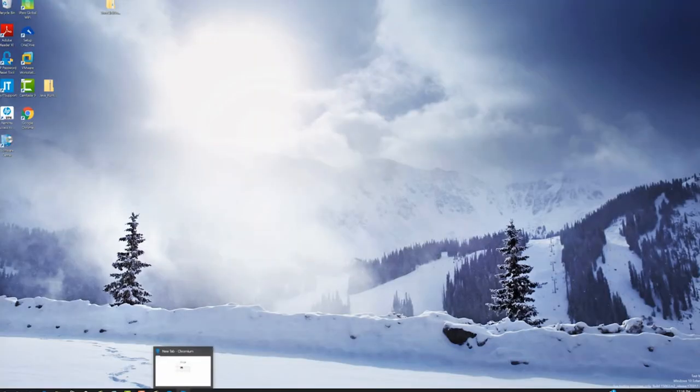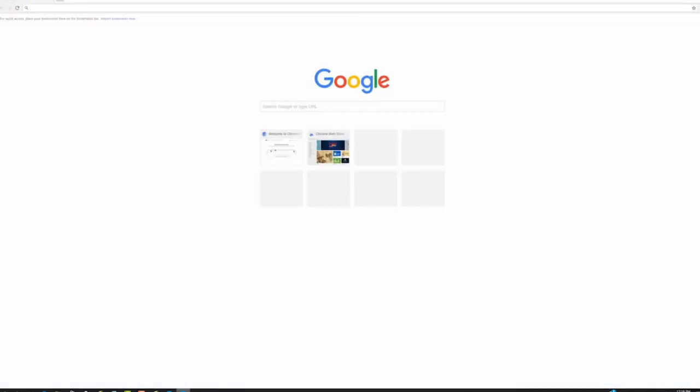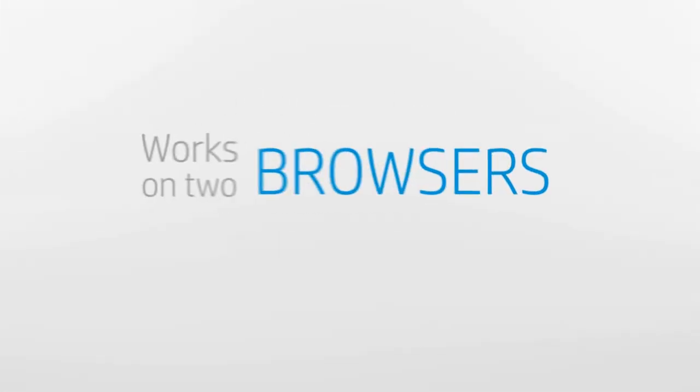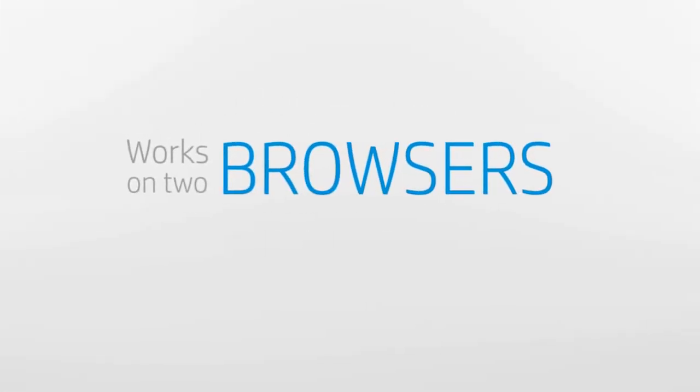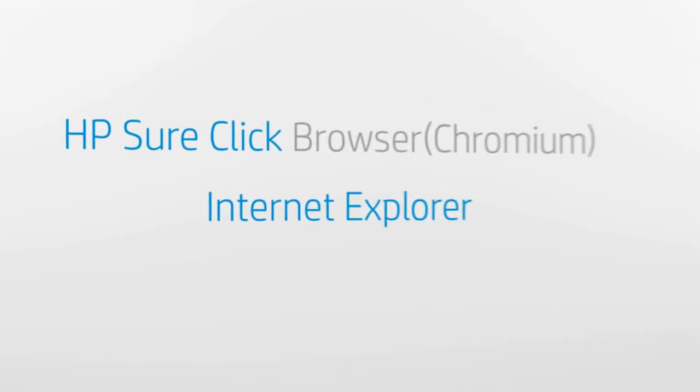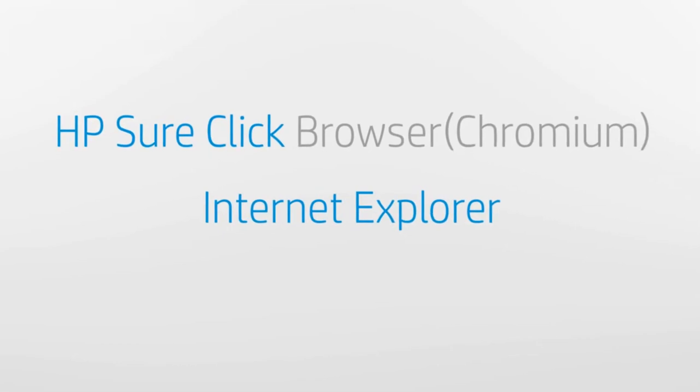This browser, based on Chromium, works just like Google Chrome, but with HP SureClick. Also remember to set it as your default browser so it's used whenever you click on a link.